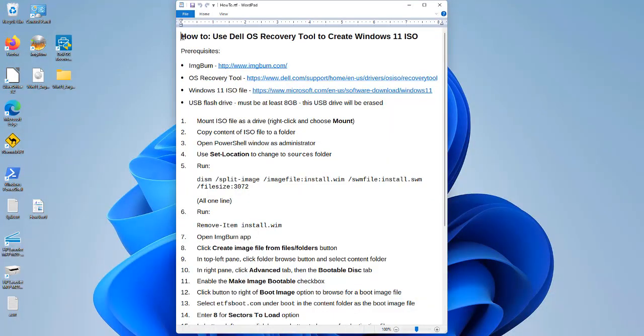This is Bill Stewart and in this video I'm going to show you how to use the Dell OS Recovery Tool to create a Windows 11 ISO file.